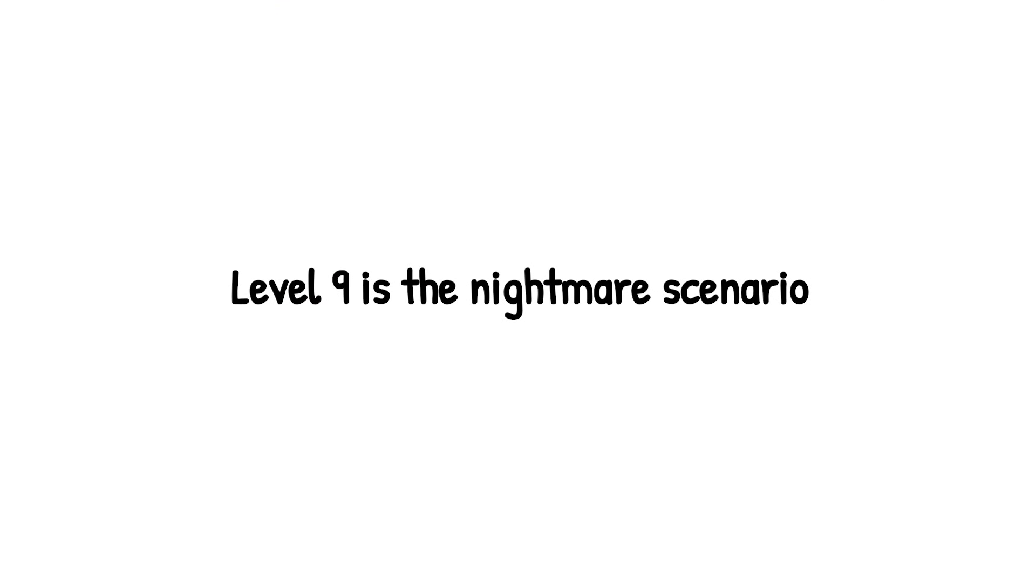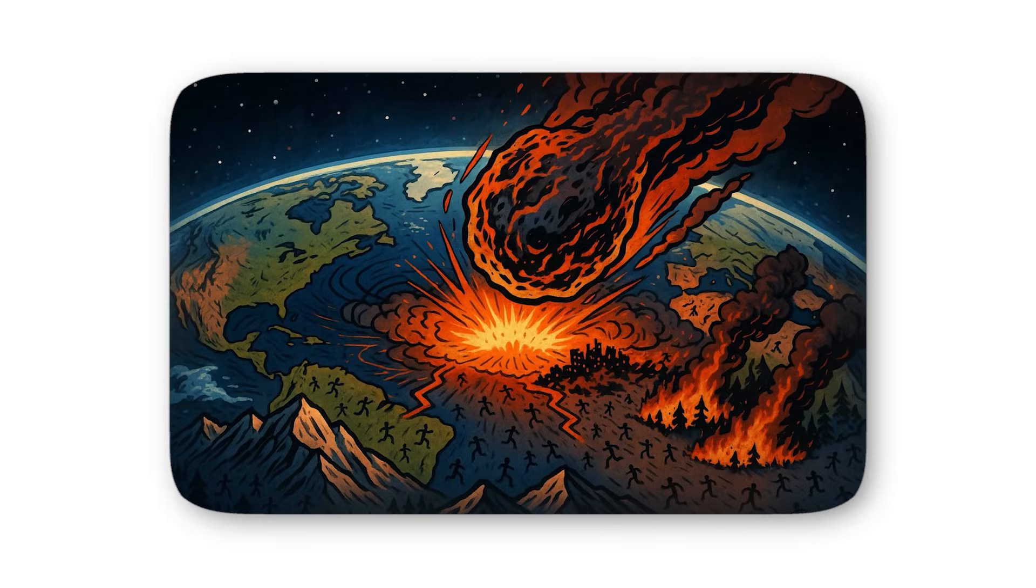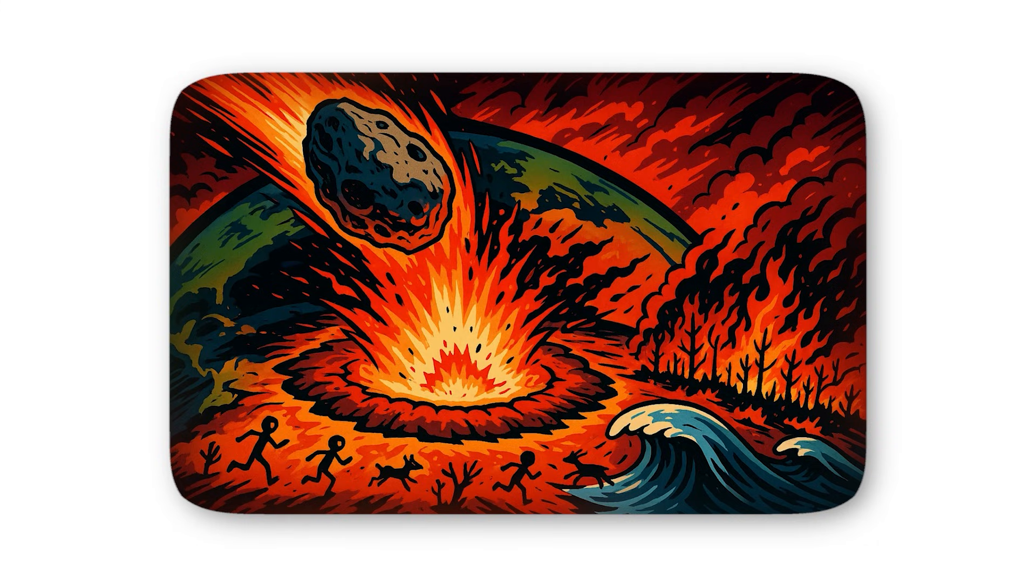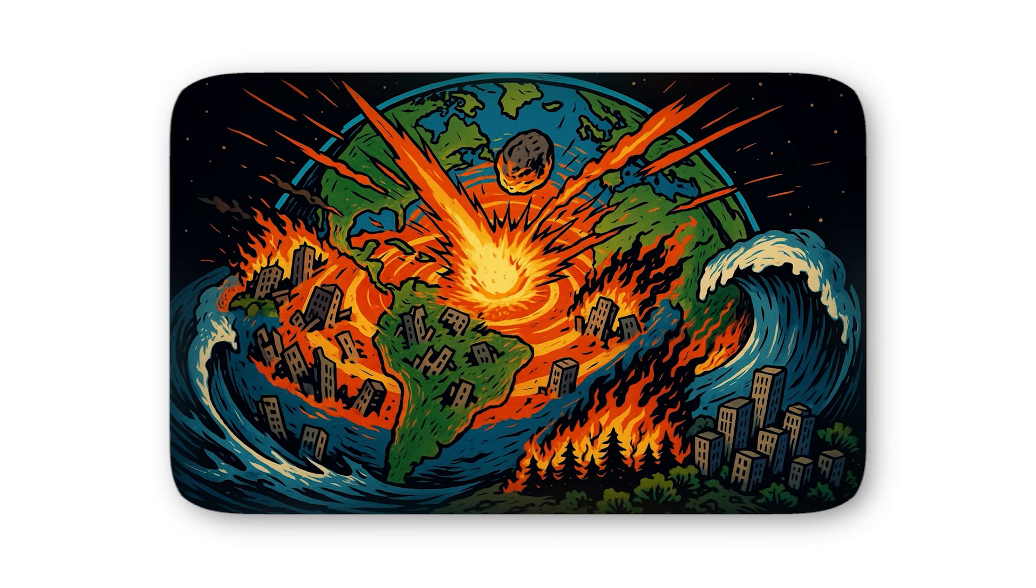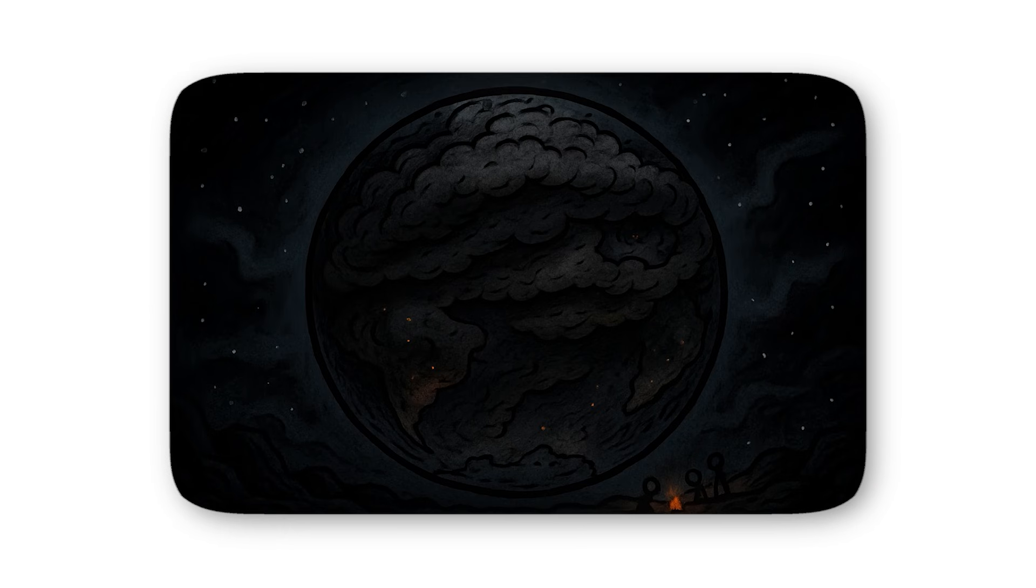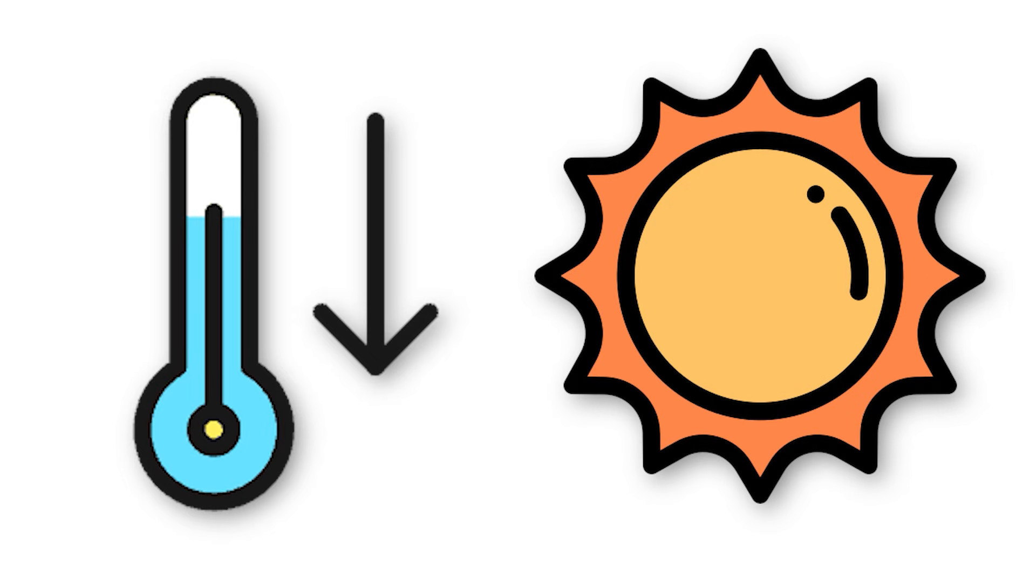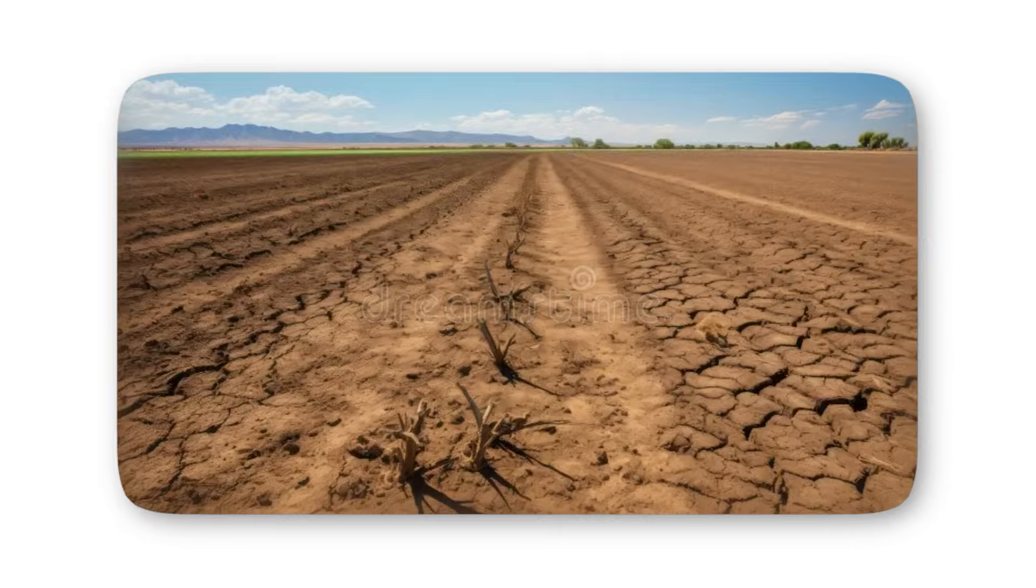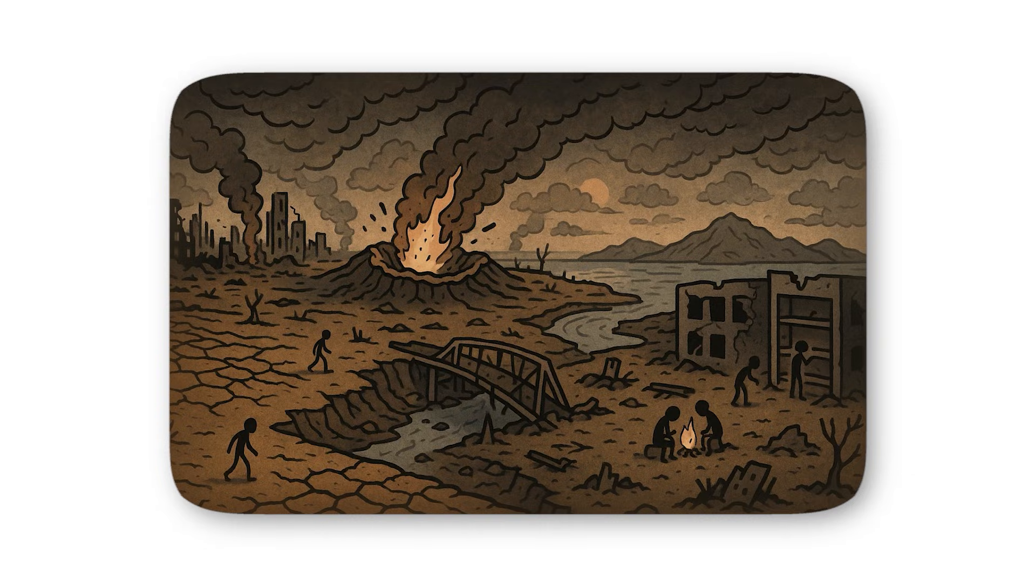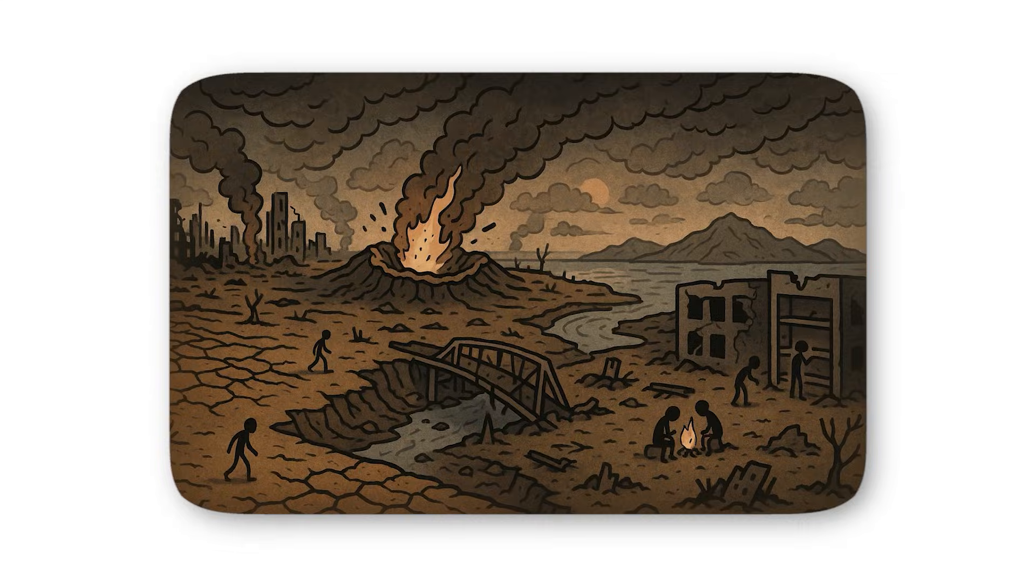Level 9 is the nightmare scenario, the kind of asteroid impact that doesn't just change history, it nearly ends it. At this stage, we're facing a rock so massive that its strike would unravel global civilization and push humanity to the edge of extinction. Picture this - a mountain-sized asteroid slamming into earth with the force of millions of nuclear bombs. The blast alone would vaporize everything for hundreds of miles. The shockwave would circle the globe, rattling buildings, igniting wildfires, and sending megatsunamis racing across oceans to wipe out coastal cities thousands of miles away. But the aftermath is even more terrifying. Dust, ash, and vaporized rock would fill the sky, plunging the planet into a darkness that could last for decades. Sunlight blocked, temperatures plummeting, agriculture destroyed. This isn't just famine, it's collapse. Billions would die not in the explosion, but in the long, slow choke of starvation and societal breakdown. Nations would fall. Technology, infrastructure, and culture could vanish almost overnight.